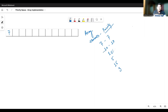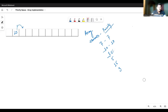Then we have the element ten, which will be inserted after seven. Then I have to insert one — for the insertion of one, I will have to shift the elements towards the right, then make a place for the insertion of this element at the first position. After the insertion of one, the priority queue looks like this. So it's more like insertion of an element in a sorted array.